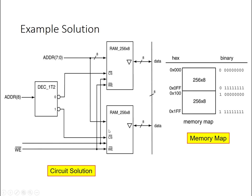And then I'm going to have to select whether I have the upper part of the memory or the lower part using the most significant bit from the address. In this case, address bit 8, the 9th bit. And that's going to feed into the decoder, in this case just a 2 to 1 decoder, which is essentially just an inverter in this case, to select which of these particular RAM chips I'm enabling at a given time.